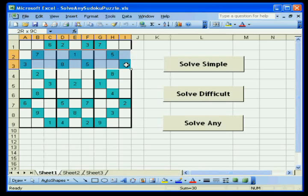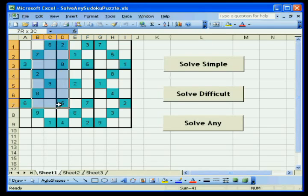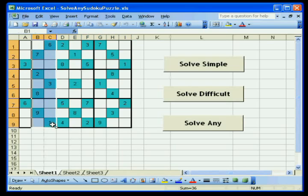For each square in the puzzle, it looks at the two opposing rows and the two opposing columns, as well as the filled squares in each 3x3 square set, to see if it is the only square that can contain the current number it is looking at.